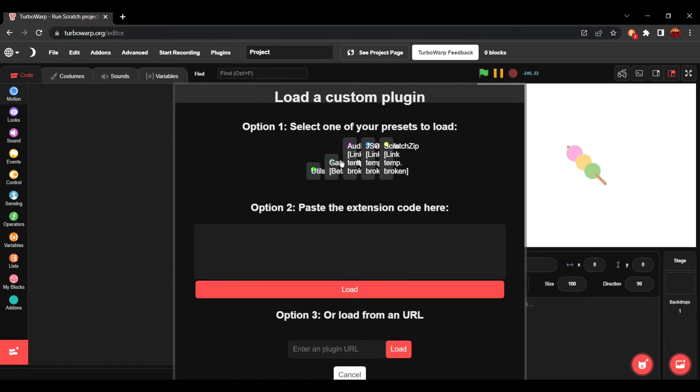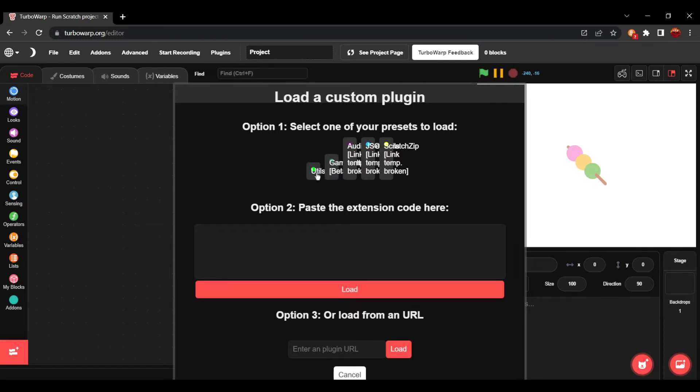Right here is the GameJolt add-on, and right here is Utilities 2.0, and this is also made by the same creator. It's based off of SheepTester's Utilities add-on, and it is also something I recommend you use.